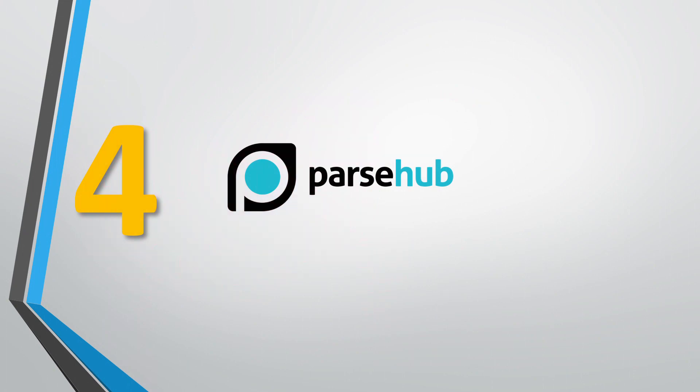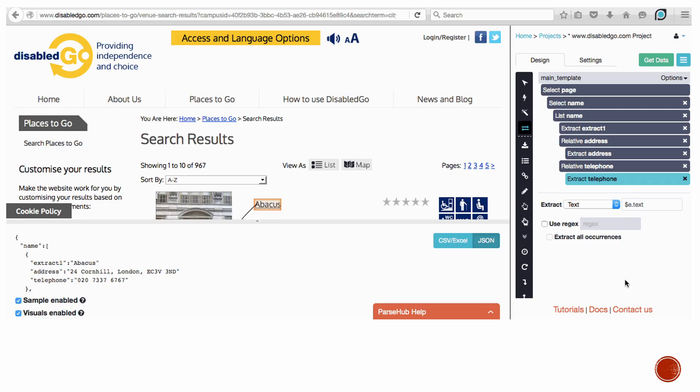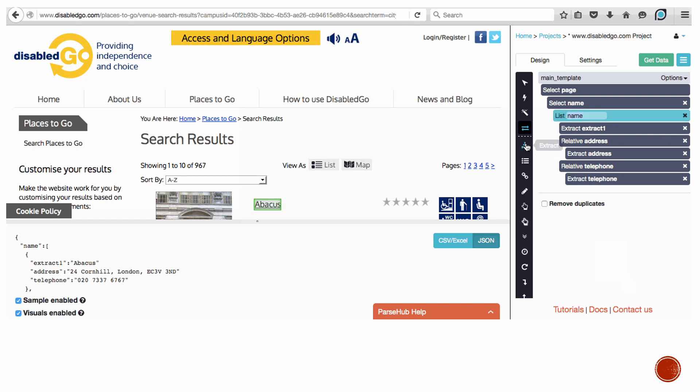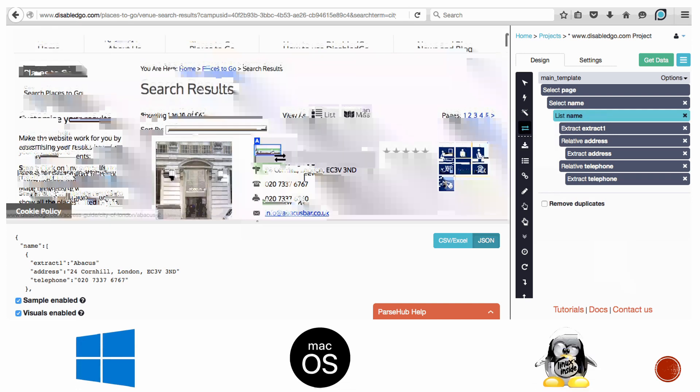Number 4: ParseHub. ParseHub is a desktop application which supports most operating systems like Windows, Mac OS X, and Linux.